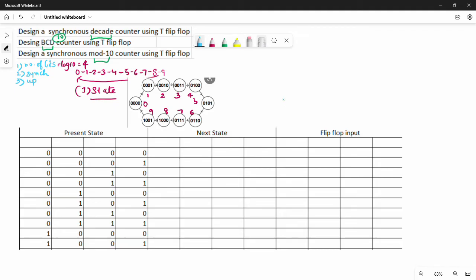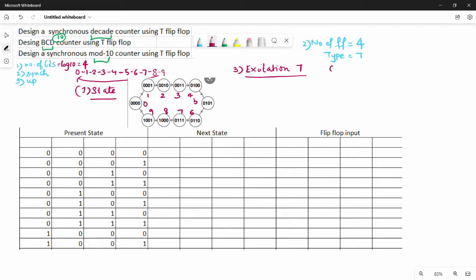Step 2 is the number of flip-flops. The number of flip-flops equals the number of bits, which is 4. We are using T flip-flops. For a T flip-flop, the excitation table shows: when Qn=0 and Qn+1=0, T=0; when Qn=0 and Qn+1=1, T=1; when Qn=1 and Qn+1=1, T=0; when Qn=1 and Qn+1=0, T=1 — this is the XOR relationship.